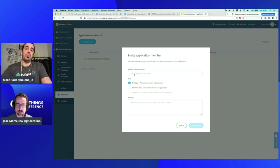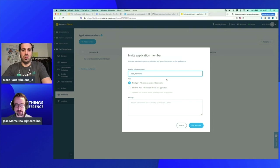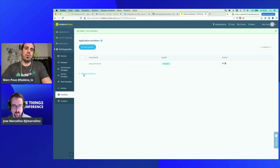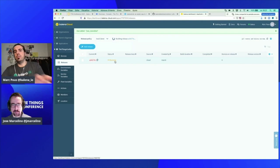I'm going to invite Jose here — I'll add him as a member with full access to devices and applications as a developer. We can see the release is running right now, which means the Docker containers are being built.